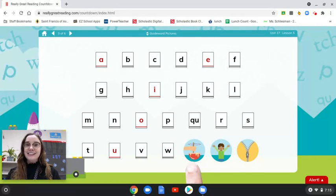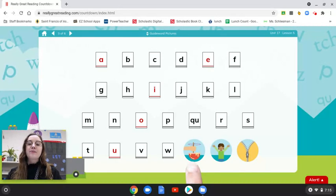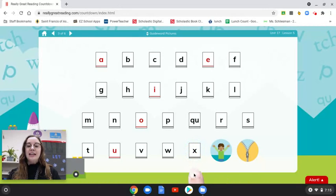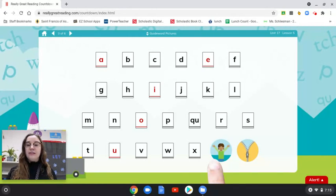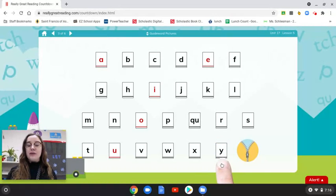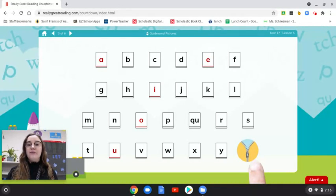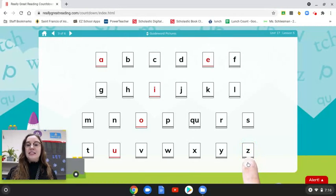What is the last sound in mix? X. Good. What letter? X. X is a consonant, so it is black. What is the first sound in yes? Y. What letter? Y. Y is a consonant, so it is black. What is the first sound in zipper? Z. What letter? Z. Z is a consonant, so it is black.